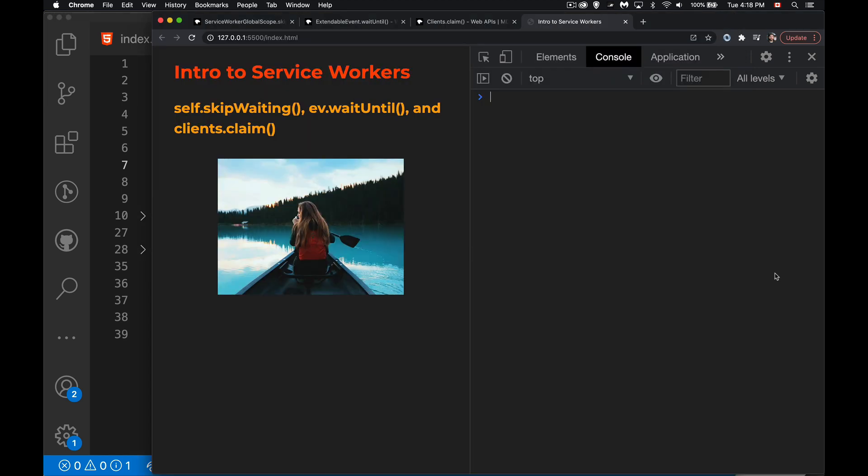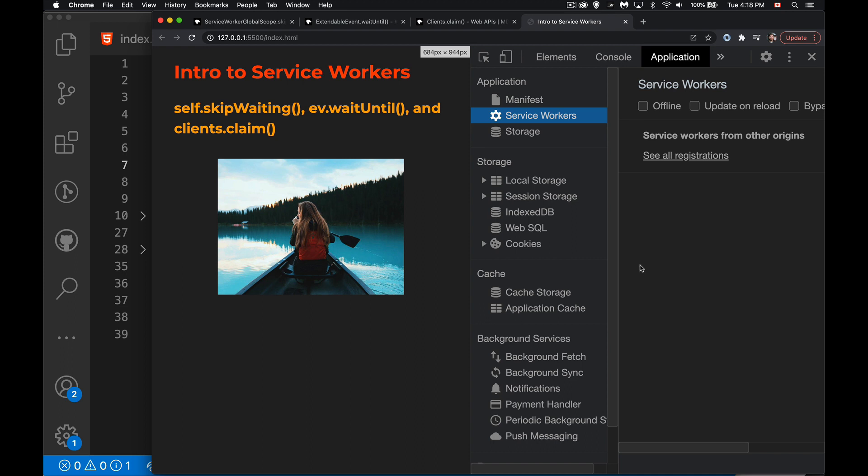Welcome to part three of my series on service workers. This episode we're going to be talking about the skip waiting, wait until, and claim functions. We're going to do this in between the previous video which was all about the cache API and integrating the cache into service workers, because we're going to want to use wait until as part of this. These three methods - skip waiting, wait until, and claim - they kind of work together, they help each other out.